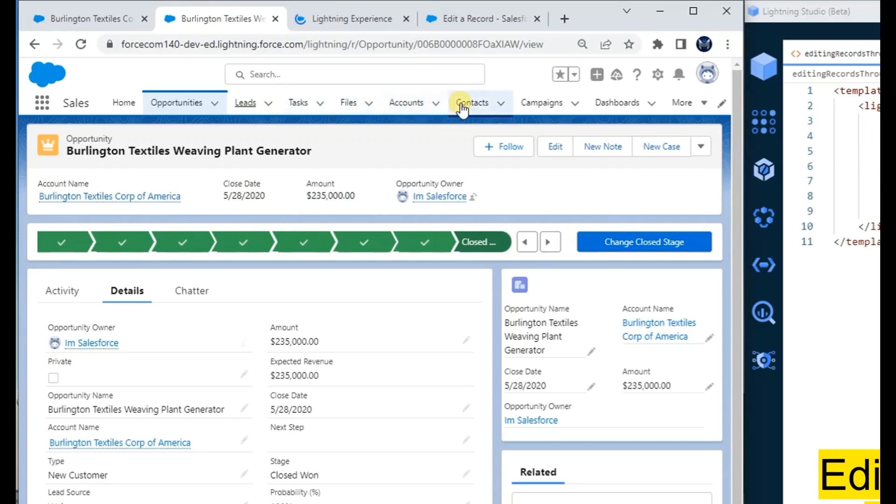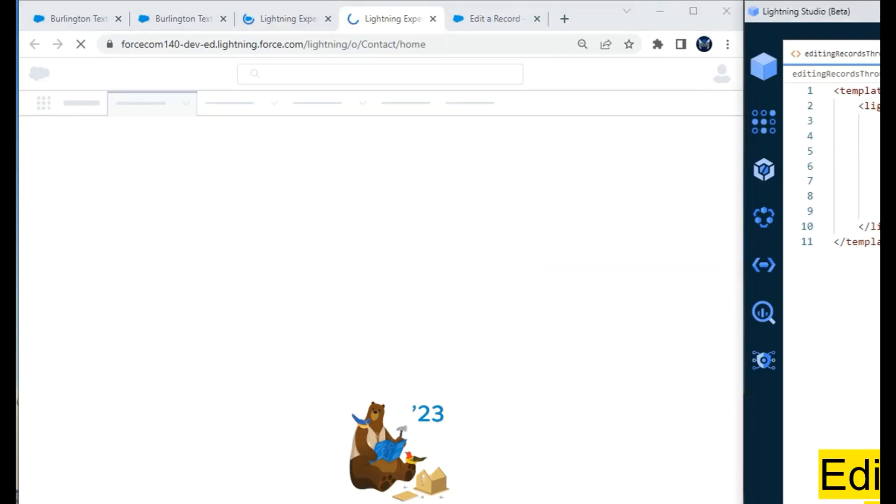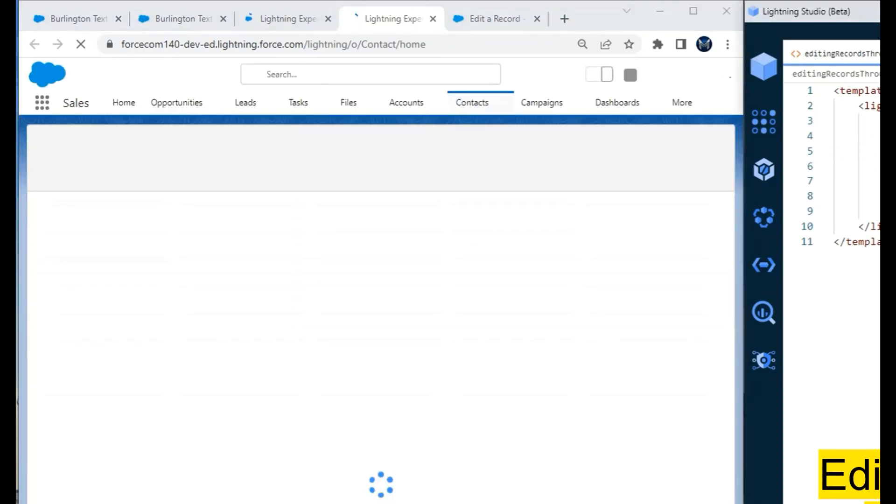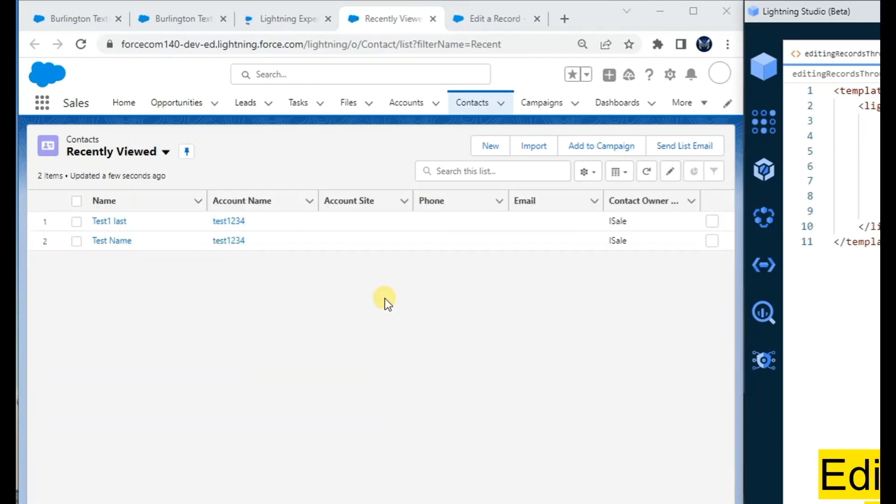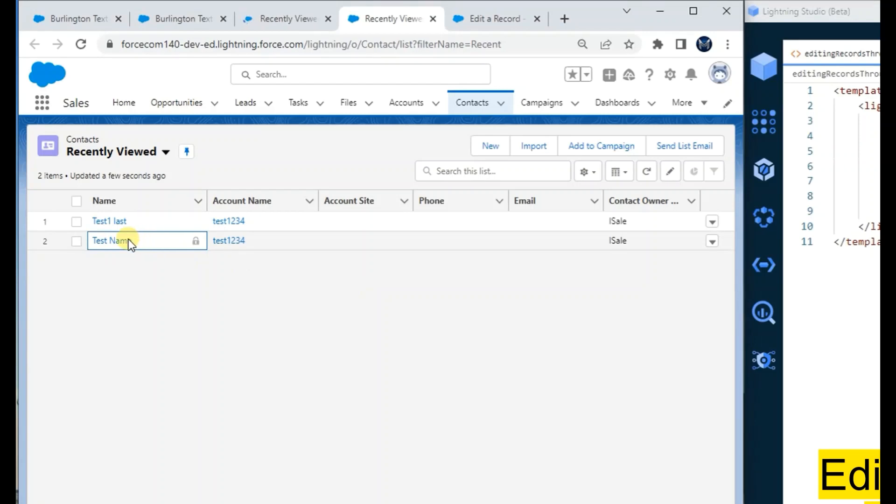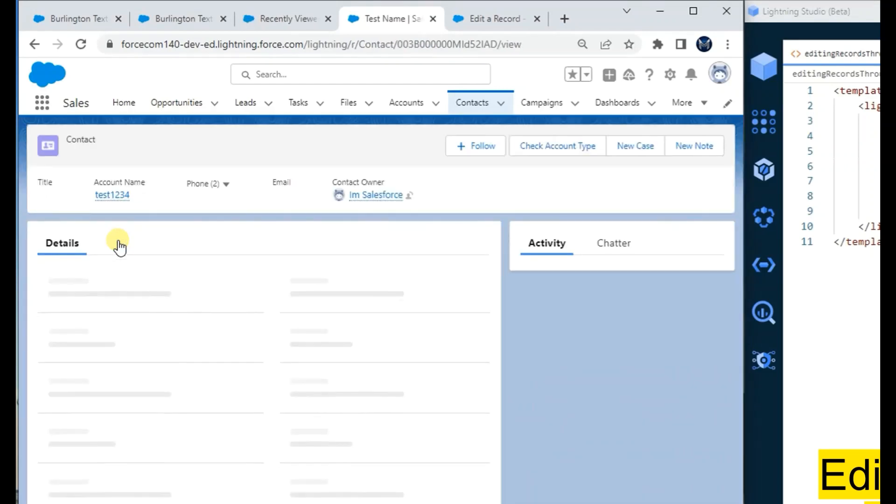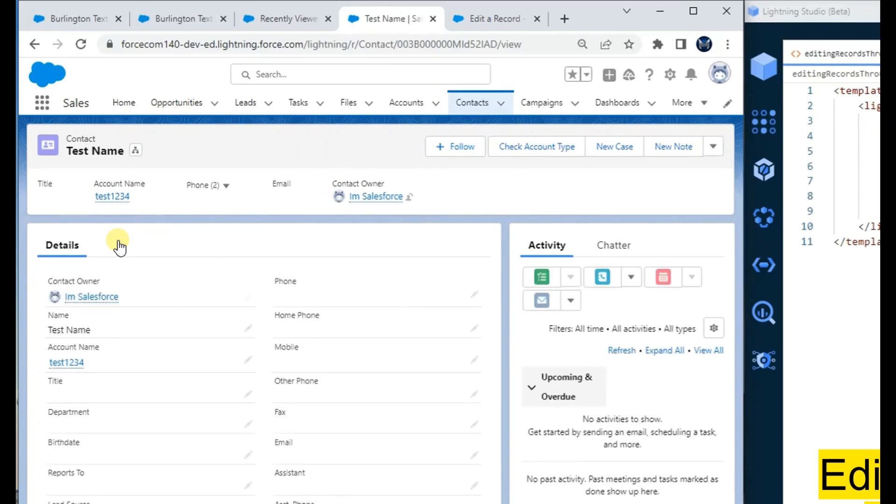Similarly, this same component can be used for other objects as well because the object API name and record ID are reserved keywords which get fetched wherever the component is present. But it will only work on the record detail page, not on the home page, because there is no record ID on the home page.